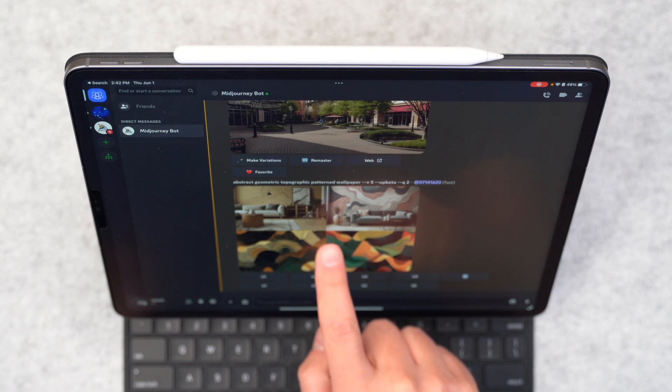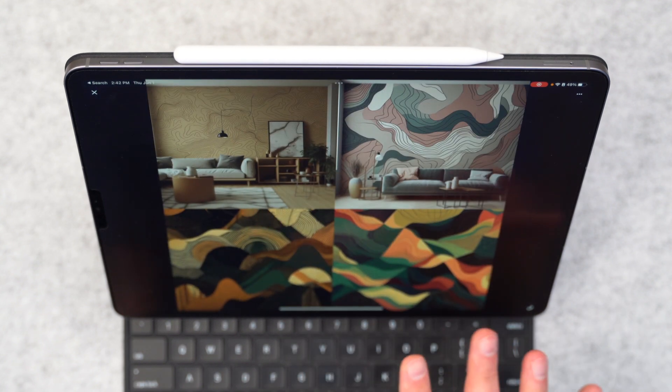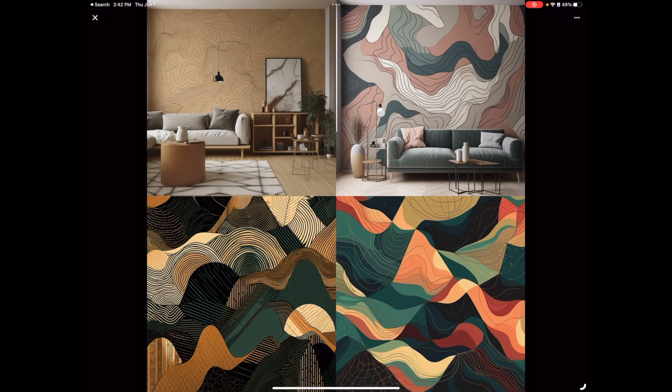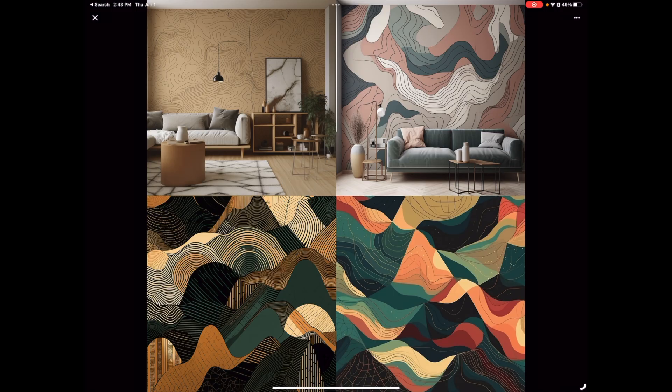Okay, so it spit out four options here. And let me enlarge those. You can see it thought that I meant wallpaper in a living room on the top two, but then it gave me just some wallpaper designs that I could actually use on my iPad down on the bottom.